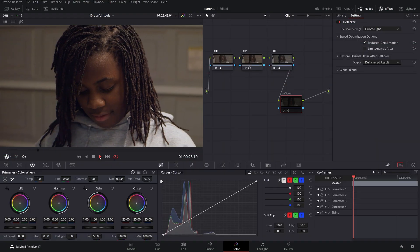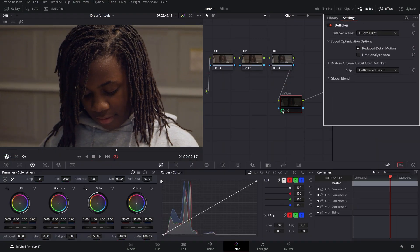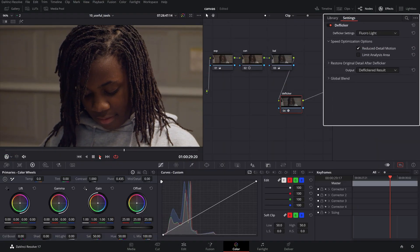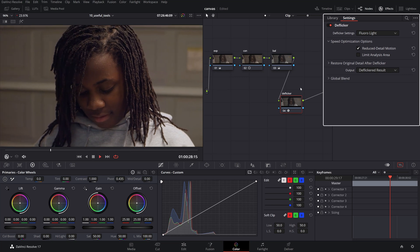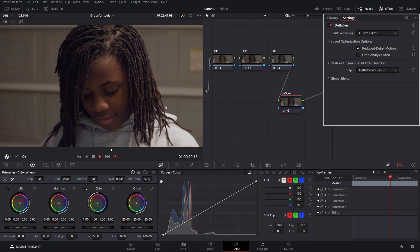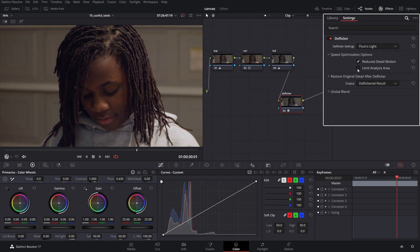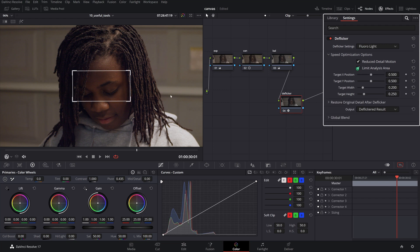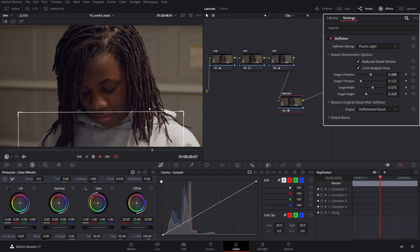A handy OFX plugin that solves a variety of flickering issues from time-lapse exposure variations to fluorescent light frequency pulsing. It also has more advanced parameters that you can use to target the flicker adjustments only to the affected area of the image.